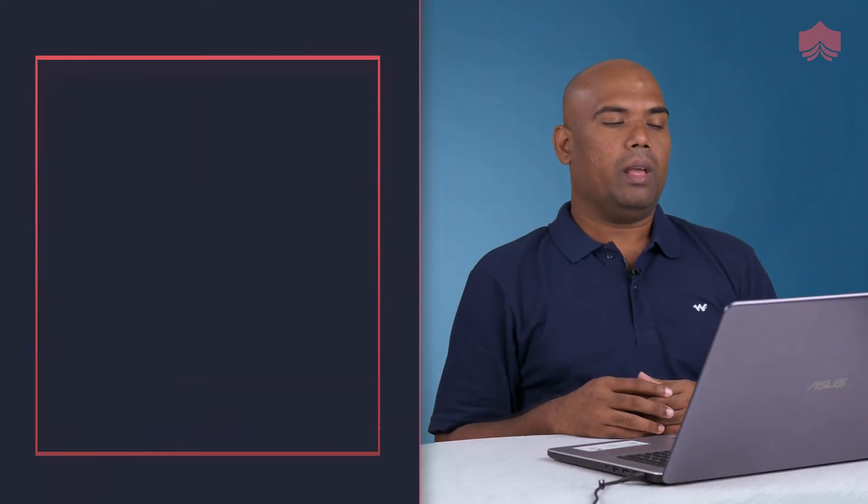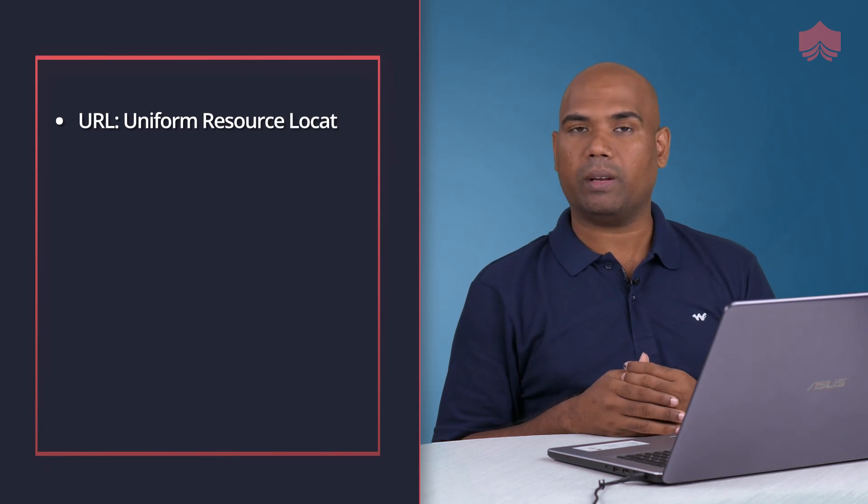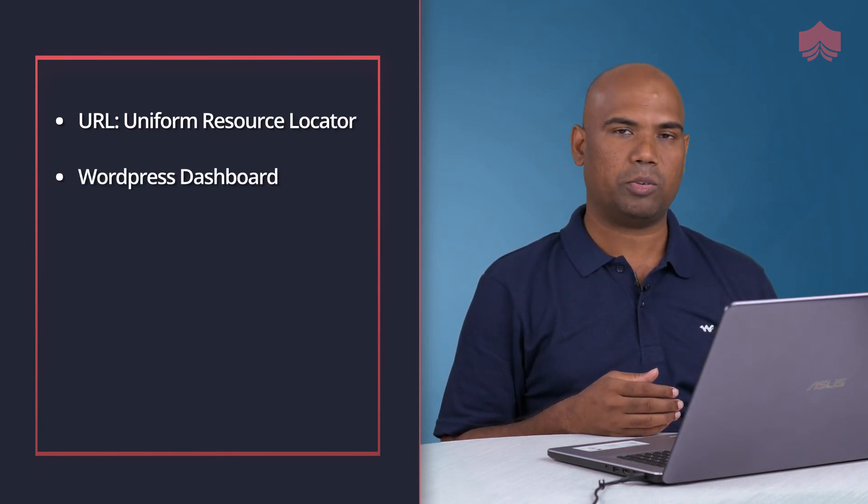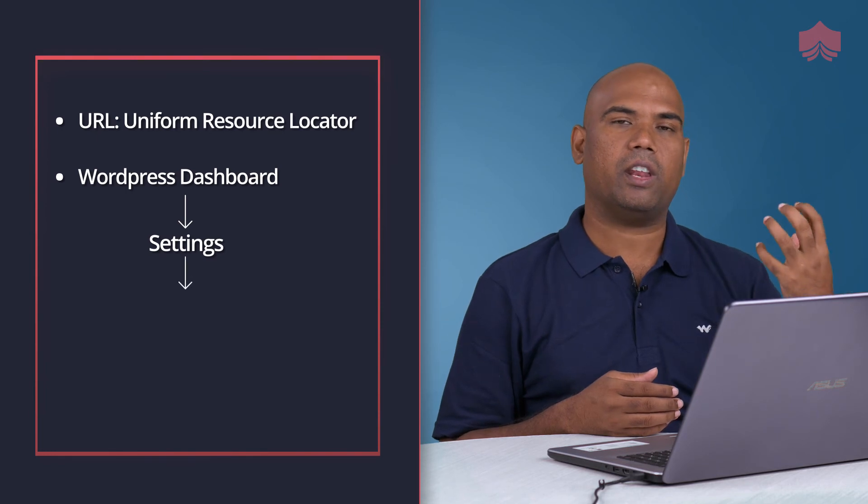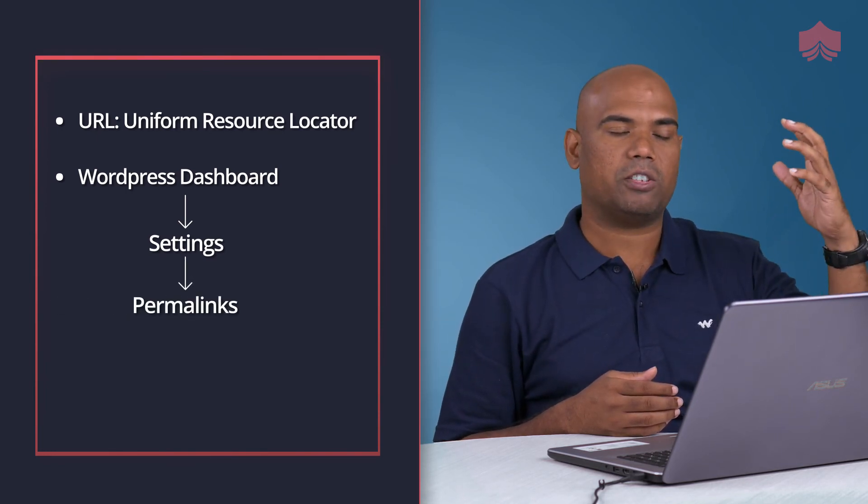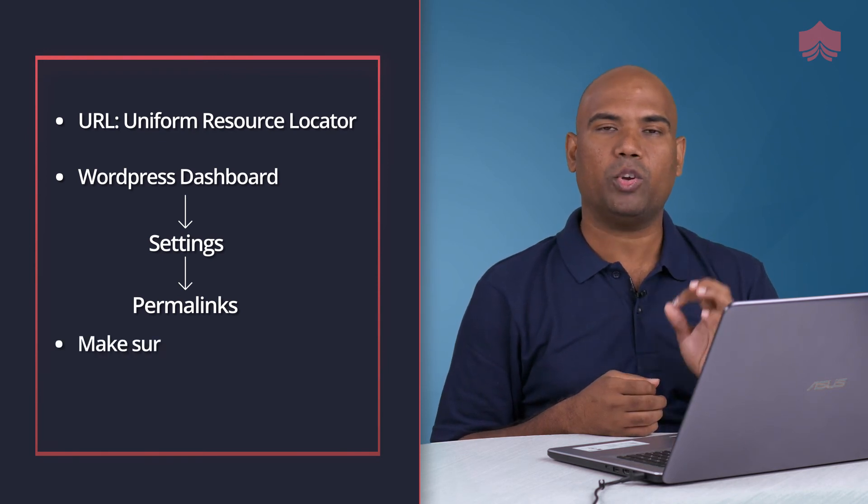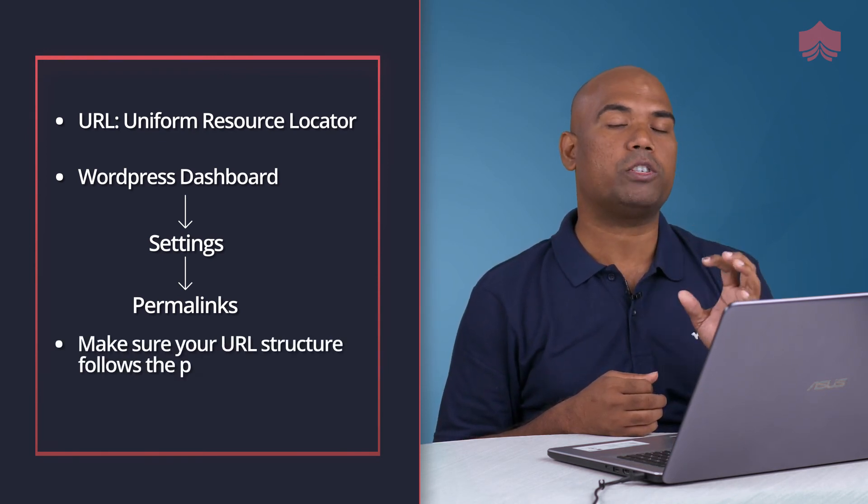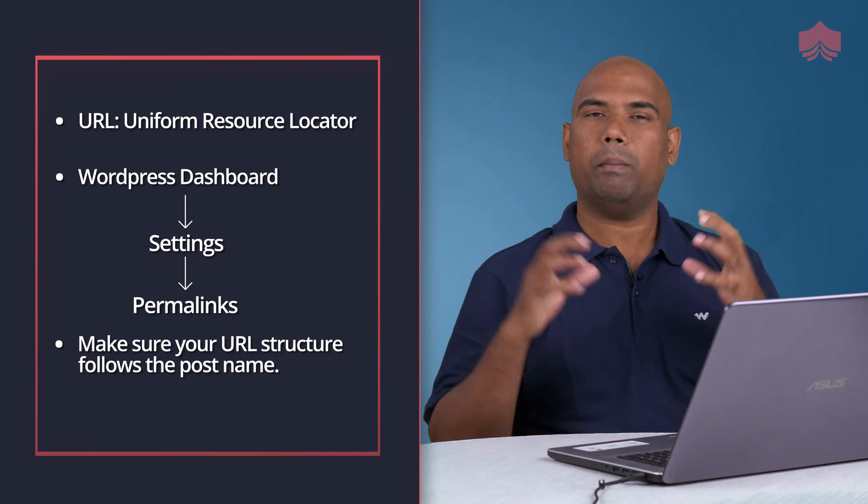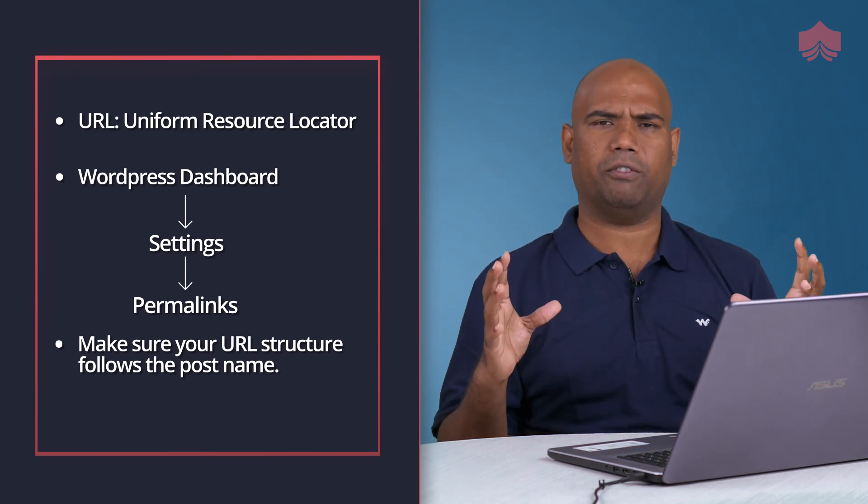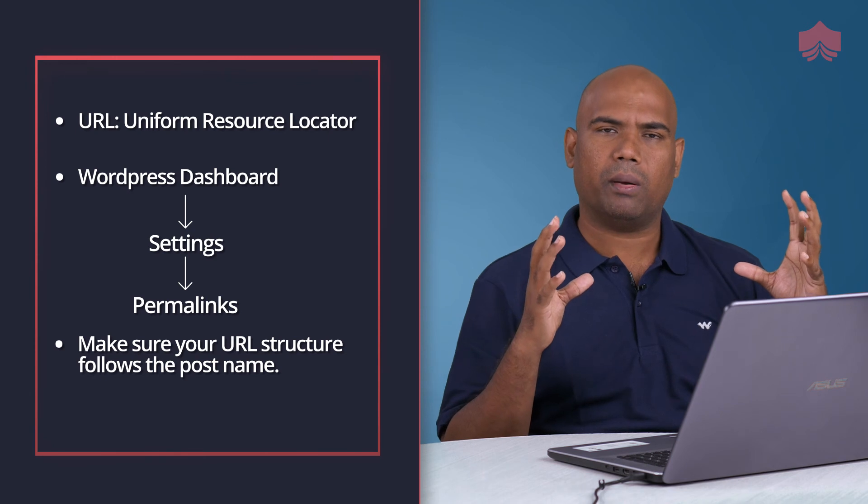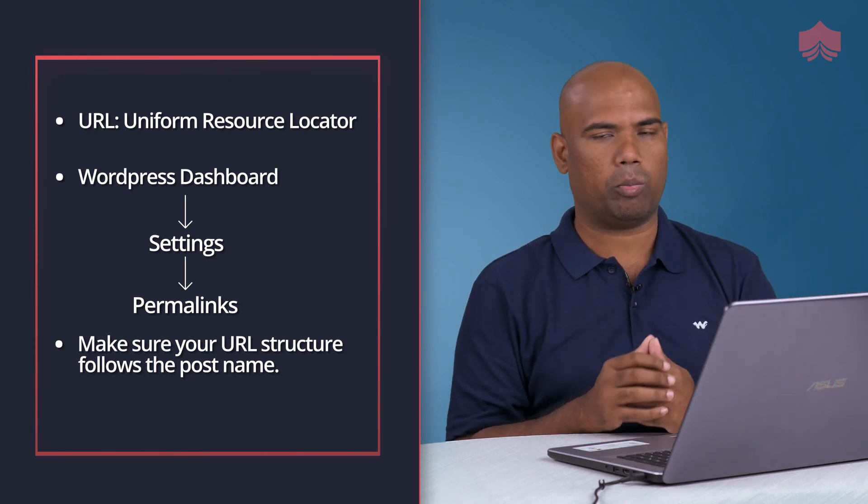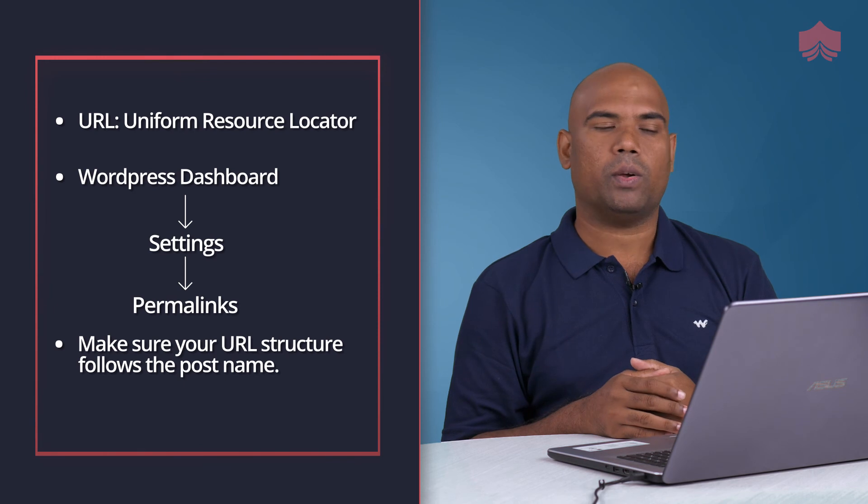So quick recap. URL stands for uniform resource locator. You would want to go to your WordPress dashboard, get into settings and then get into permalinks where it has multiple different options for your URL structure. Make sure your URL structure follows the post name. Post name is the right one because that gives a descriptive post name URL for the blog post or the page.